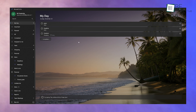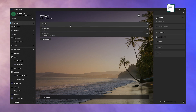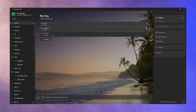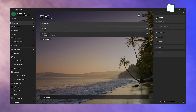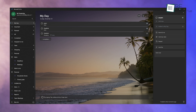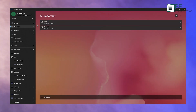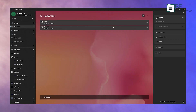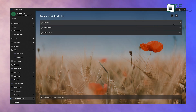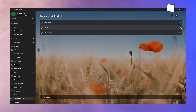Some tasks need extra attention — maybe it's a deadline or something crucial you don't want to forget. In Microsoft To-Do, you can mark these tasks as important by clicking the star icon. Once starred, these tasks appear in the Important list, which makes them easy to find. For instance, if you're working on a project and have specific milestones, marking them as important keeps them front and center.